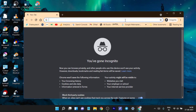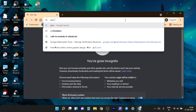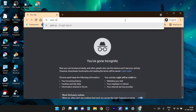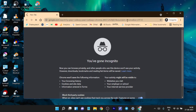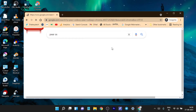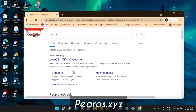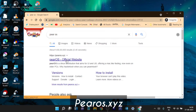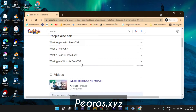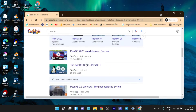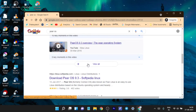Welcome back guys. In this video I'm going to show you how you can install a macOS lookalike Linux distro called Pear OS. By the name you can see it's a ripoff of Apple's macOS.